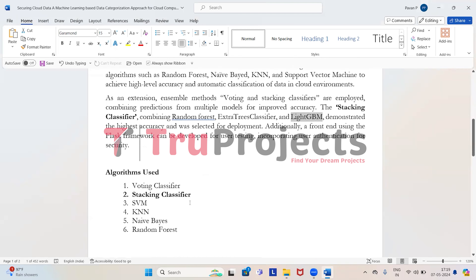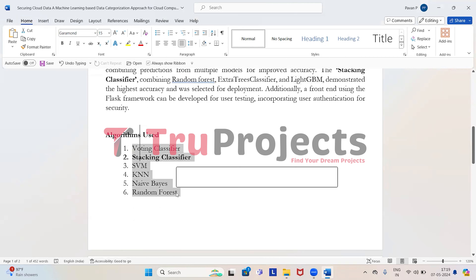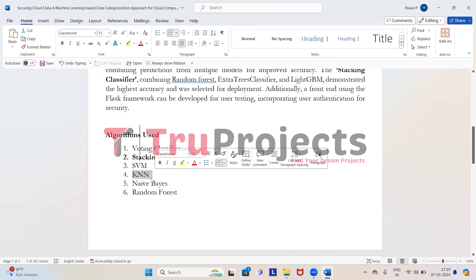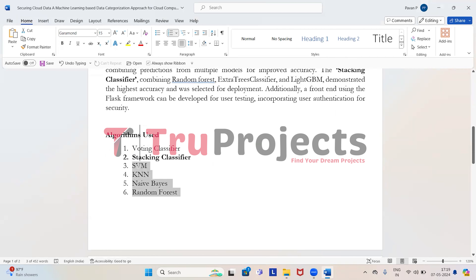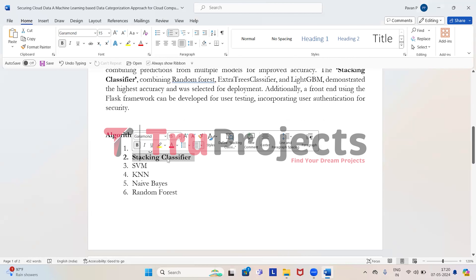Moving on to the algorithms used — we are using voting classifier, stacking classifier, Support Vector Machine, KNN, Naive Bayes, and Random Forest. The last four are according to the base paper and the first two are our proposed additions. The stacking classifier performed best, so we have chosen it for deploying in the front end.